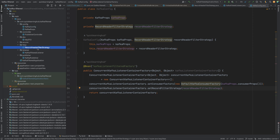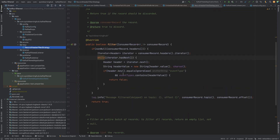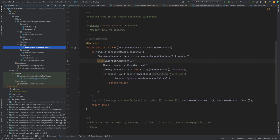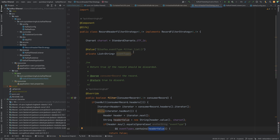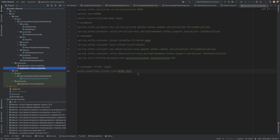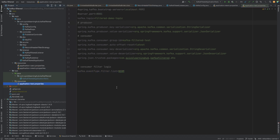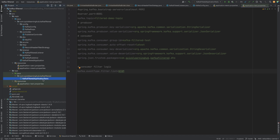This particular filter strategy says: if the specific header of type event-type is present and matches the header value — which we define in the property file — then the consumer should consume that event. For our test scenario we have a single consumer, and in our test properties we are saying only if a newM event is coming should it be consumed; any other event should be discarded and not consumed by this consumer.